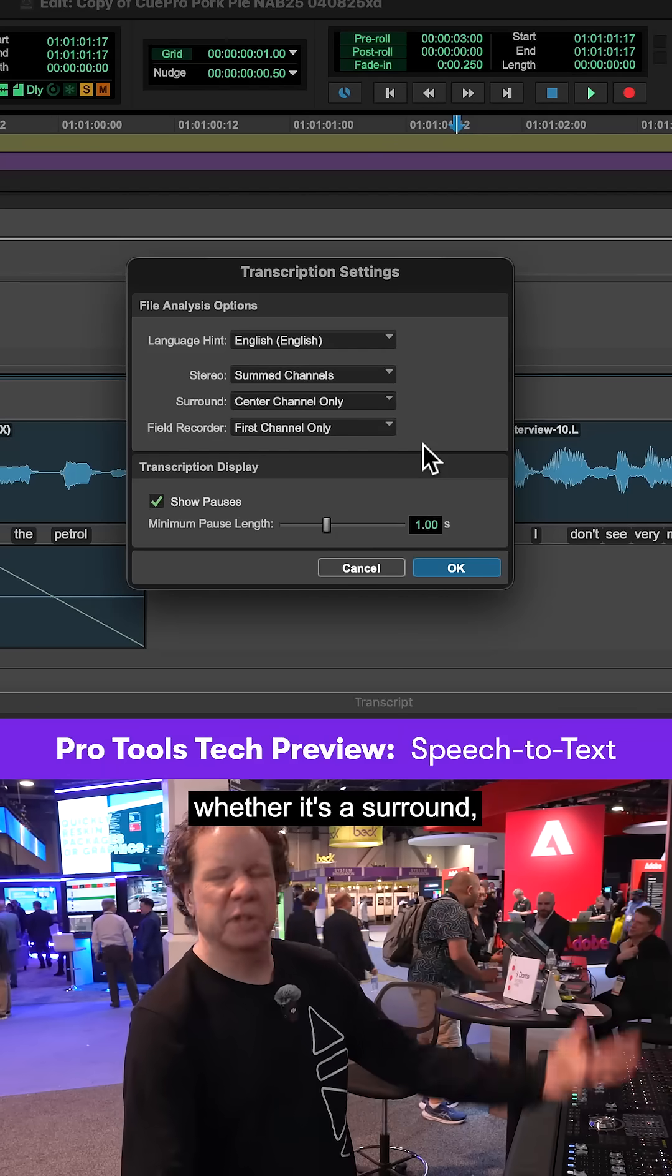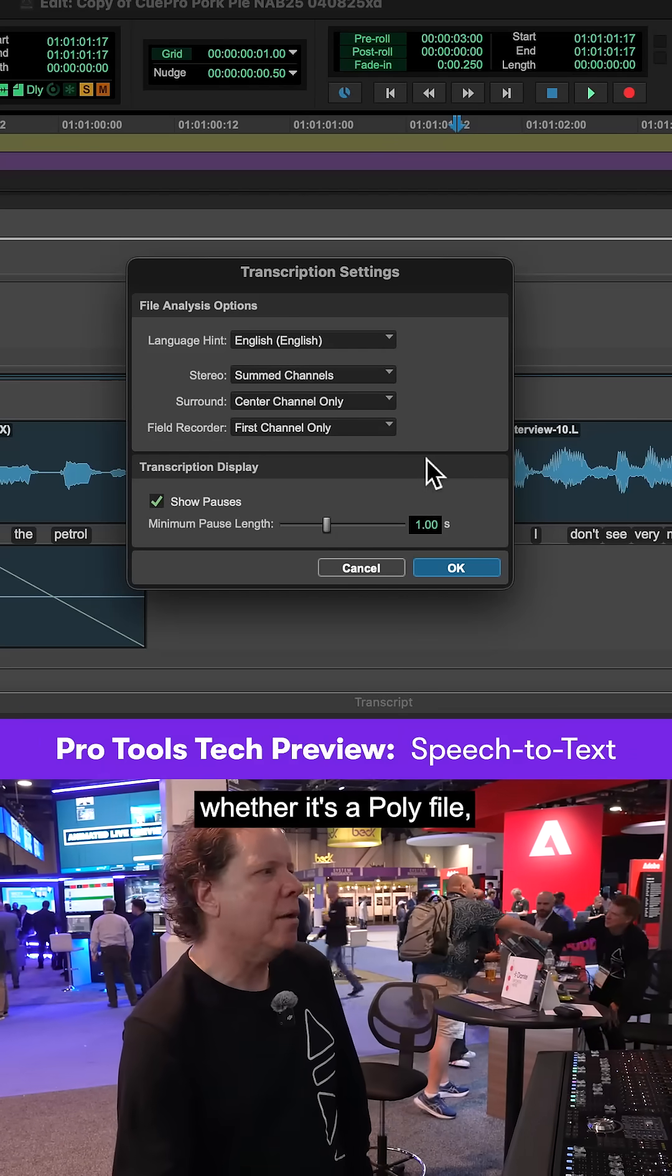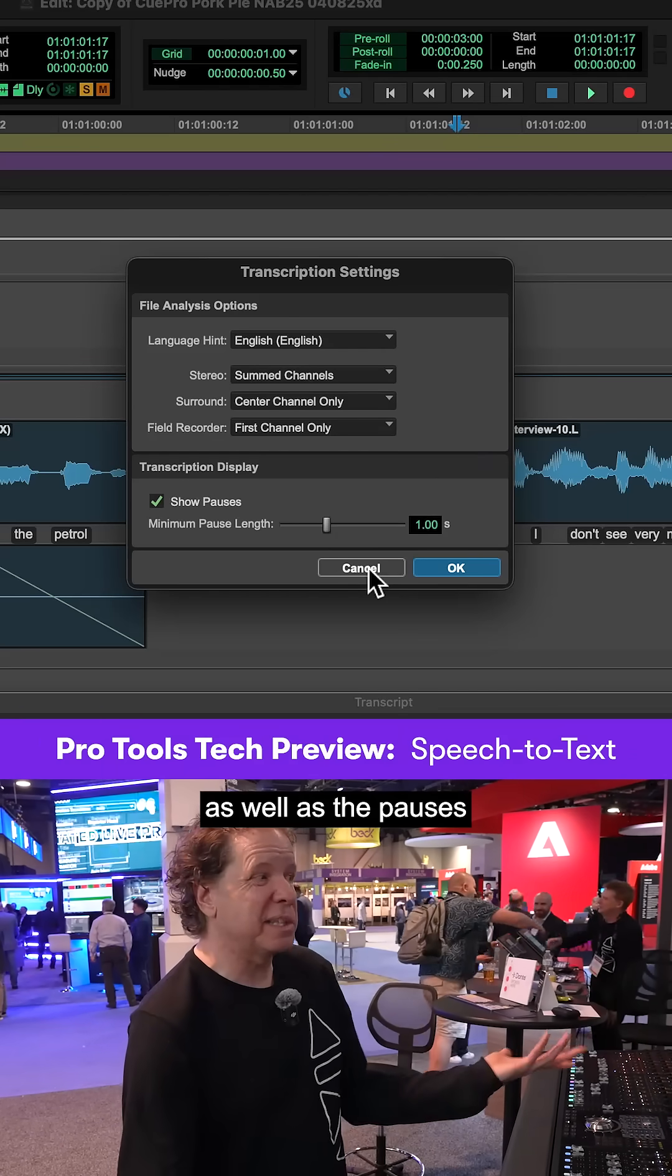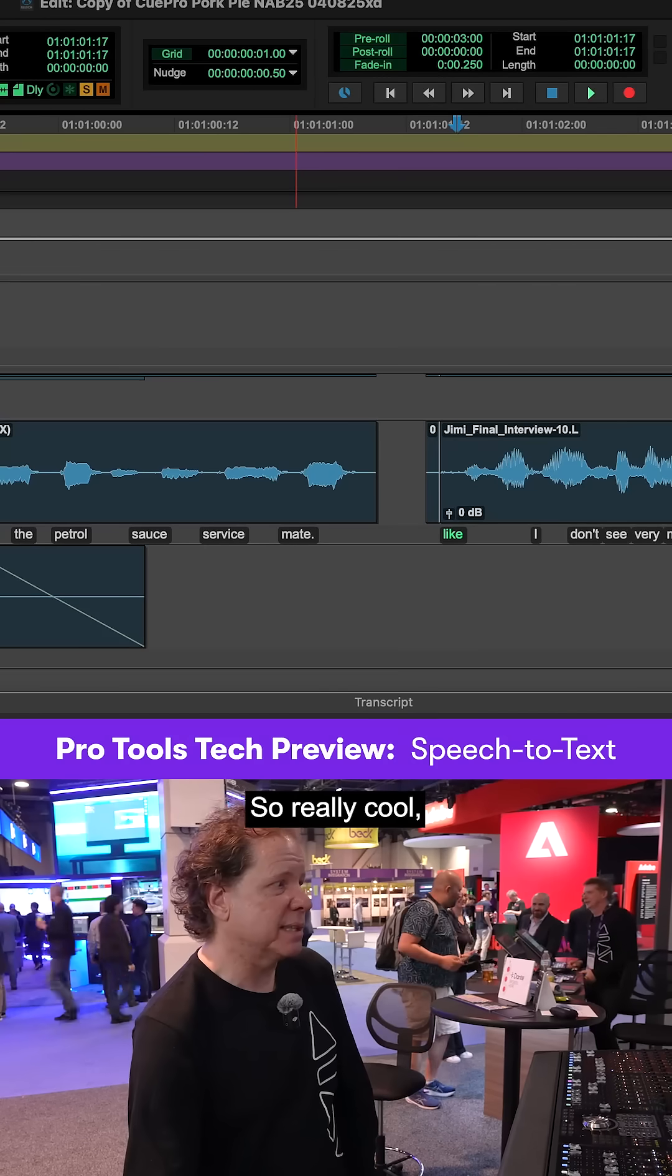It's going to help it to be more accurate and to transcribe faster. We also have options for whether it's field recorder, whether it's a surround, whether it's a poly file, as well as the pauses in between those pieces.